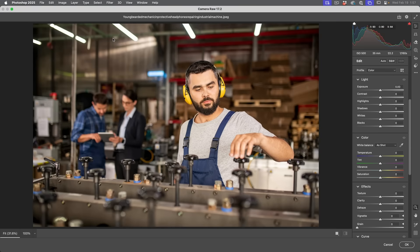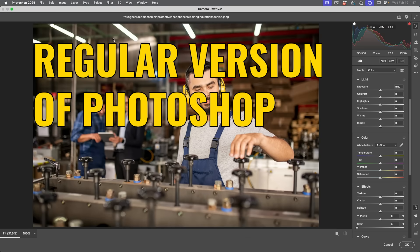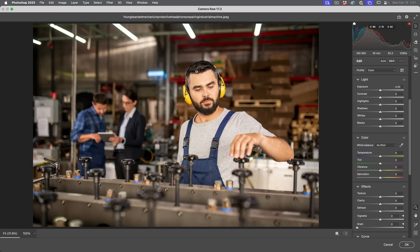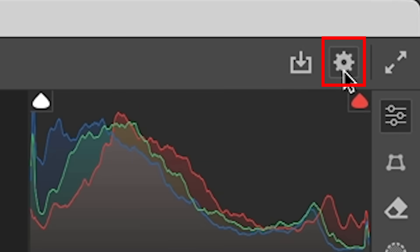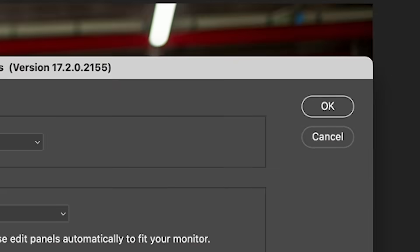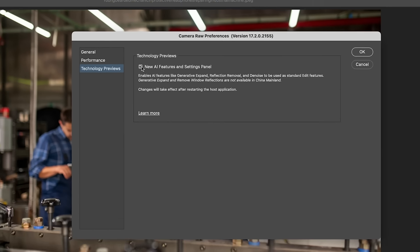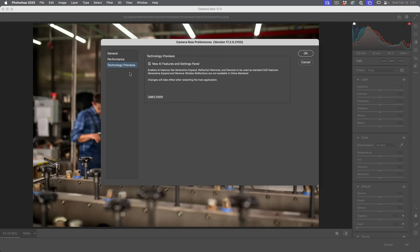This does not have to be the beta version of Photoshop — it's actually in the regular shipping version, but you do have to open up the technology preview in Camera Raw for it to work. To do that, go to the gear in the top corner and you'll see Technology Previews. If you turn this on, it will enable this feature as well as reflection removal. Click OK.